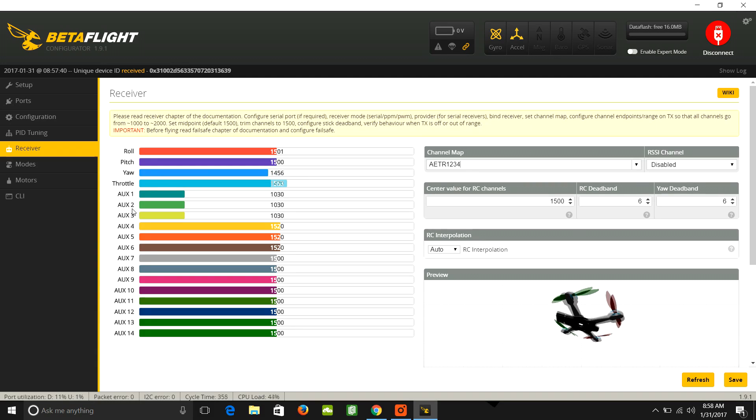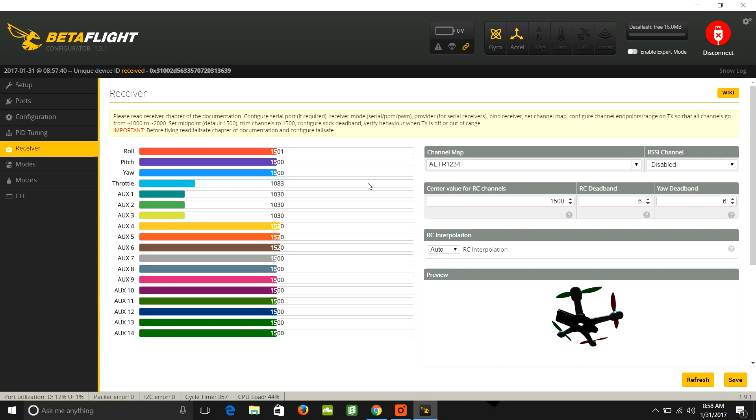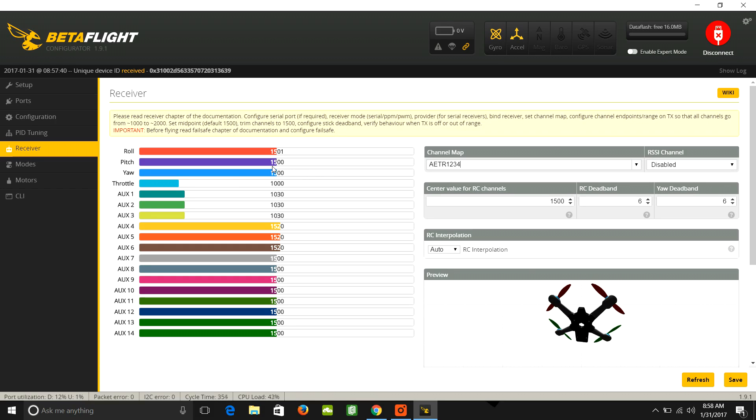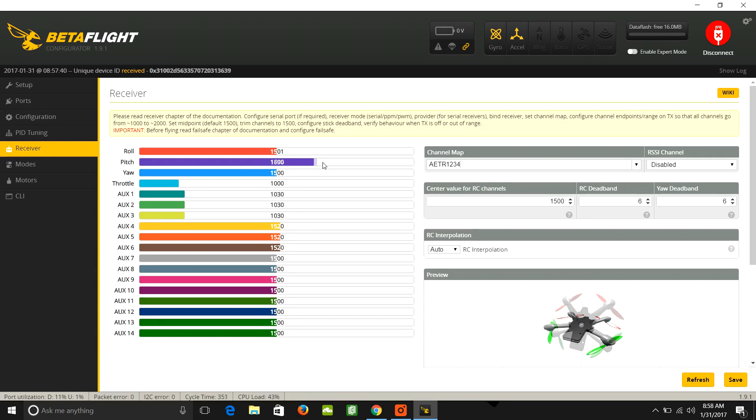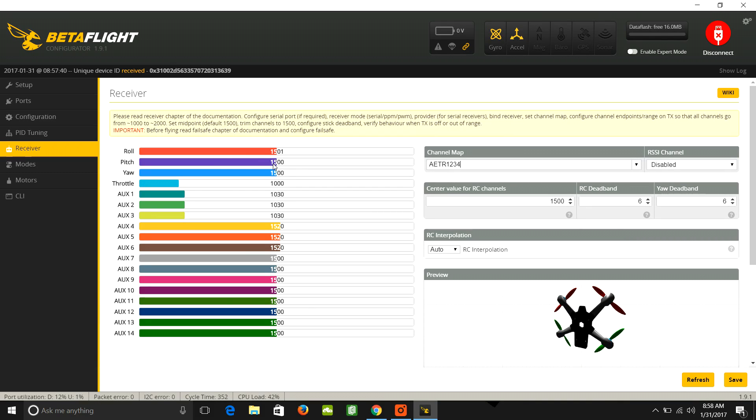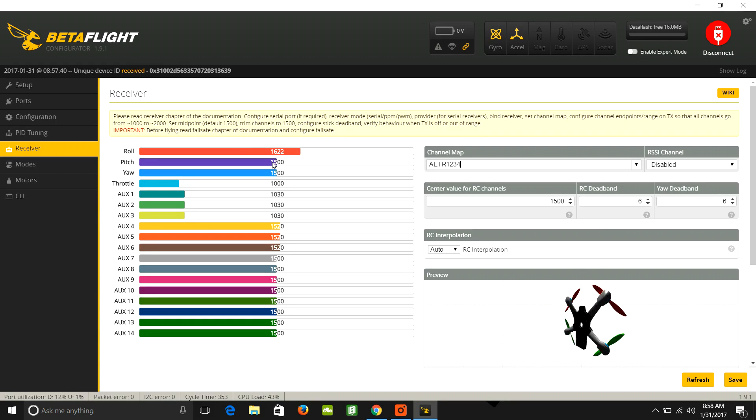You want to make sure the directions are correct. So when you push up on the throttle, the throttle bar should go to the right. When you push left on yaw, the yaw bar should go to the left, and right when you push right on the stick. If you go to your right stick and you push forward on pitch, the bar should go to the right. If you push back on pitch, the bar should go to the left. If you push left on roll, the bar should go to the left. And of course, if you push right on roll, the bar should go to the right.